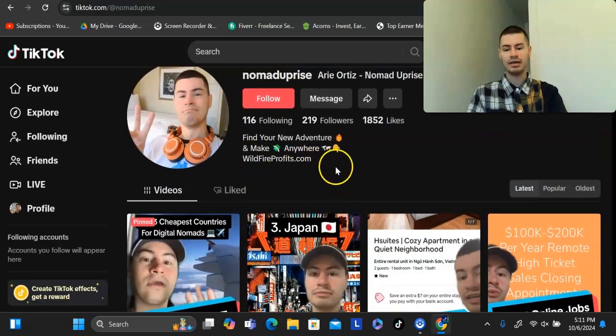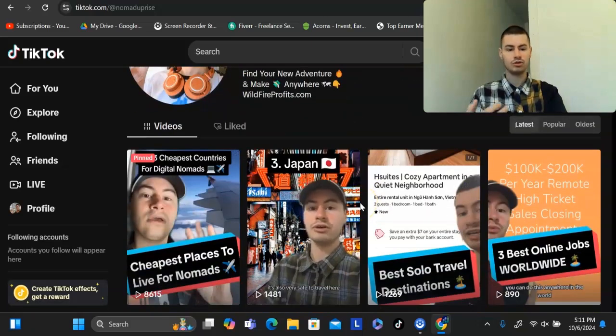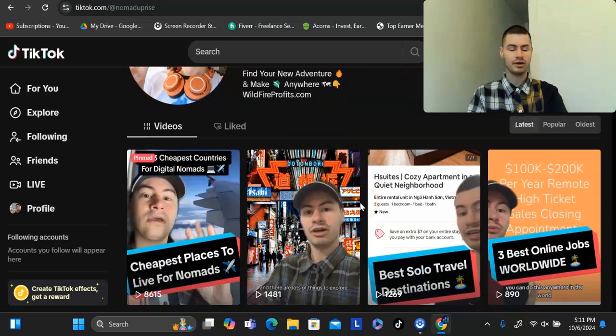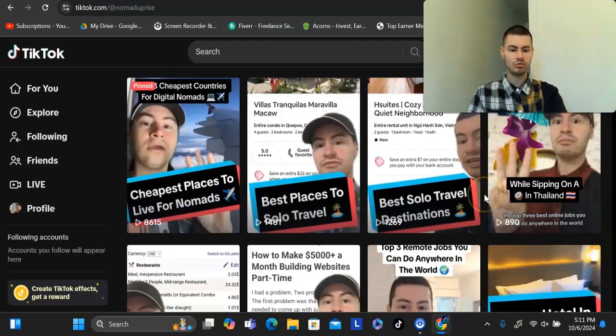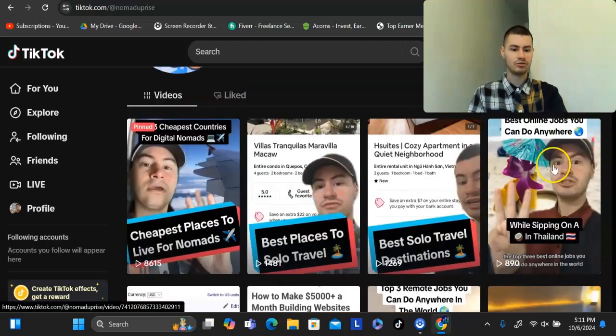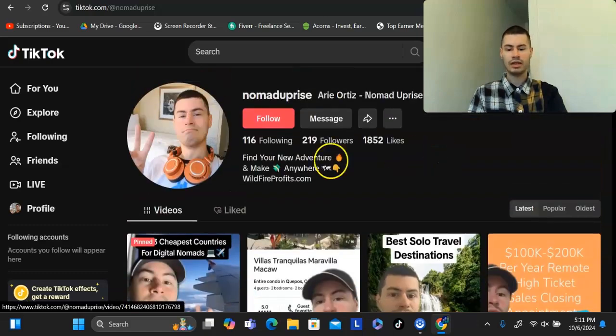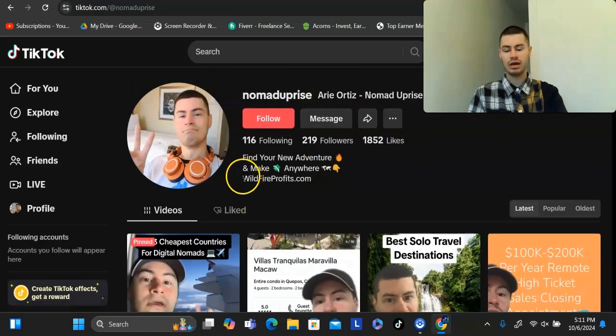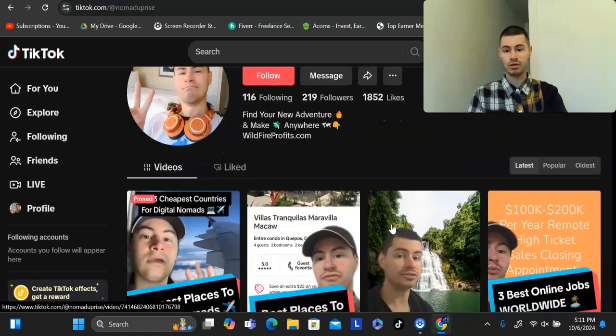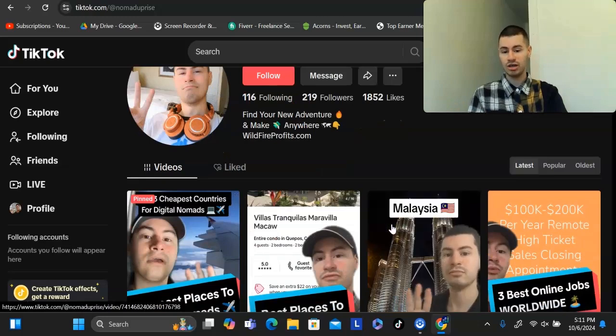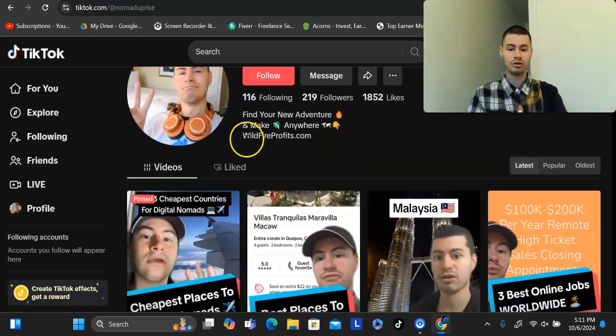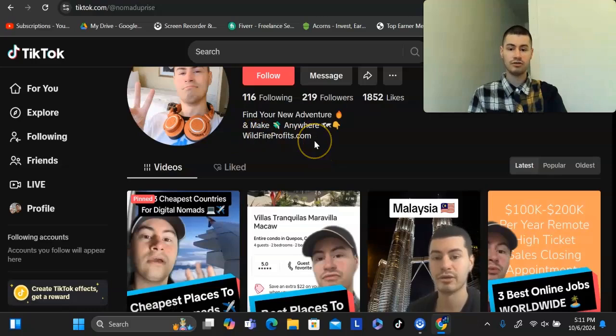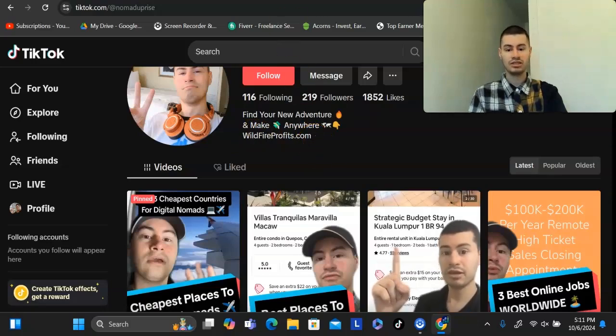I found it best to create content in other niches and then relate it back to the affiliate offer that you're promoting. In my case, I create content talking about travel, talking about solo travel, how to become a digital nomad, how to find remote work anywhere. Then of course, I mention in a lot of these videos, if you want to see my number one recommendation to make money online from any country in the world, you could check out the affiliate offer that I'm promoting.